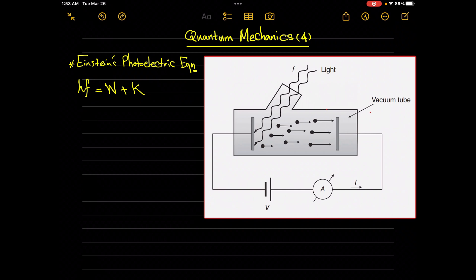Hello, welcome to the Science for Free channel. This is Mohammed Ali. Today we will continue studying Einstein's photoelectric equation experimentally. As we know, Einstein's photoelectric equation predicts that there is a direct proportionality or linear dependence of the kinetic energy of the released photoelectrons upon the frequency of the incident photons.